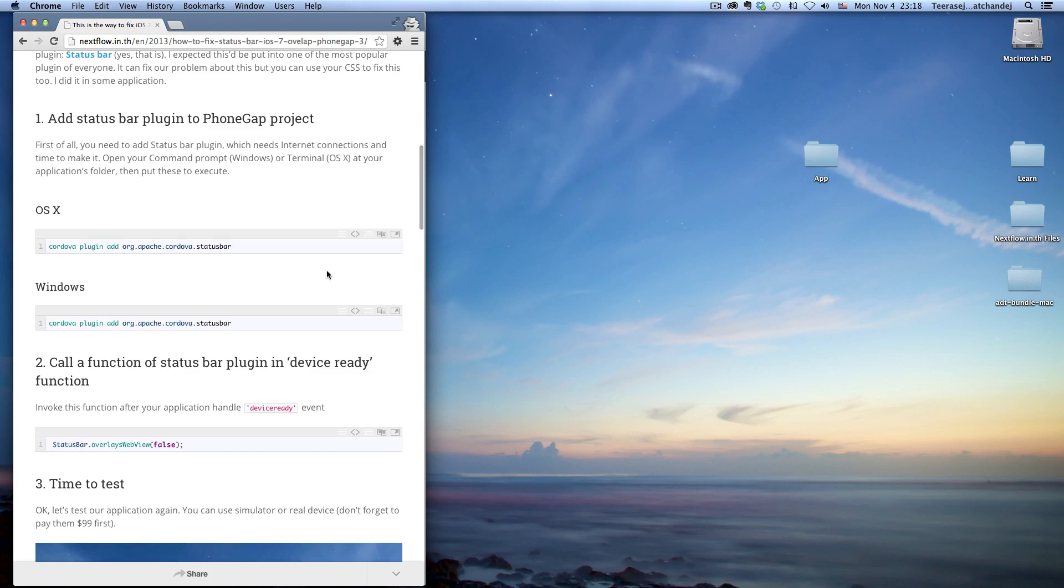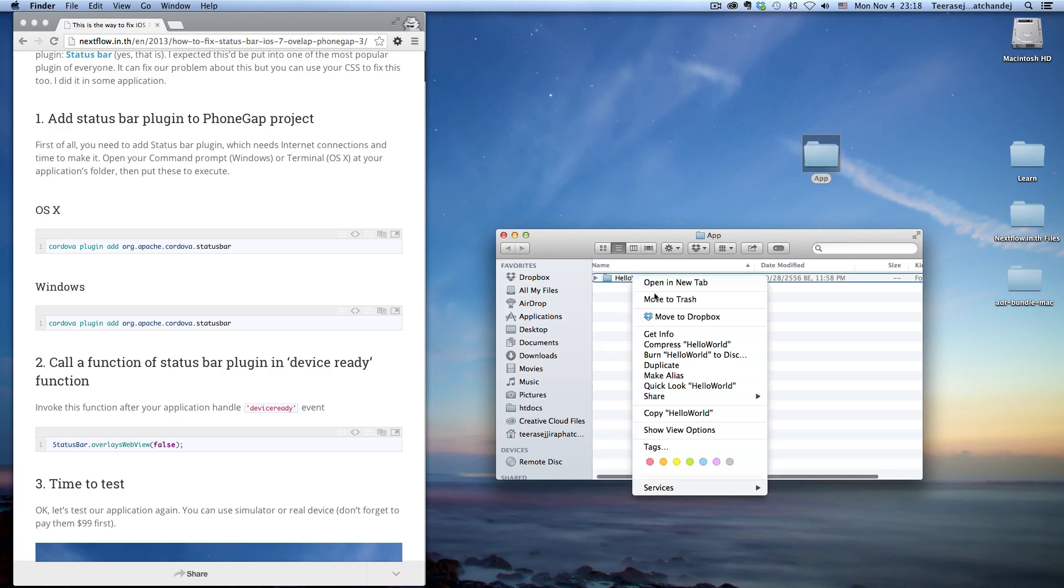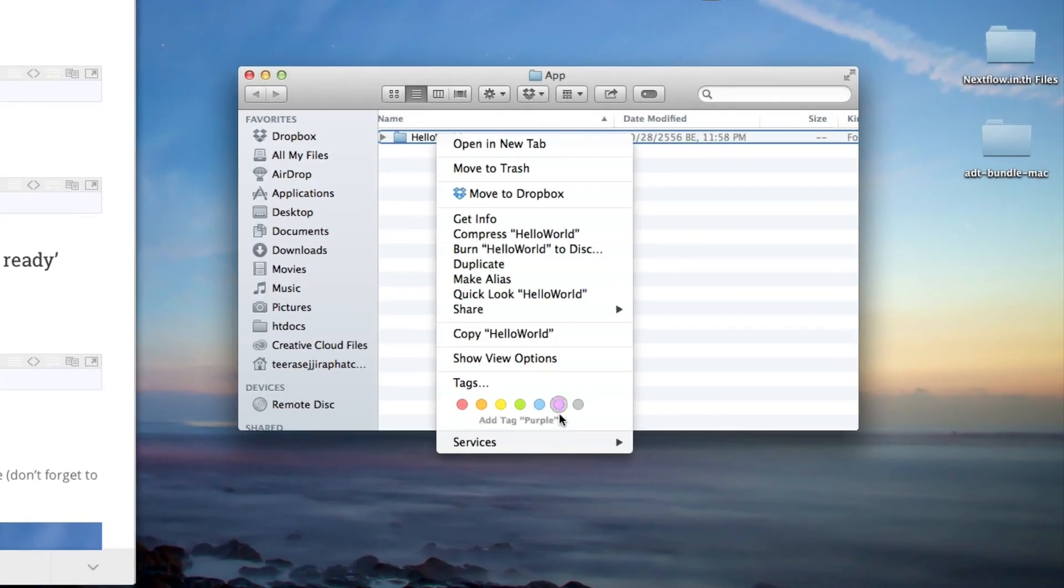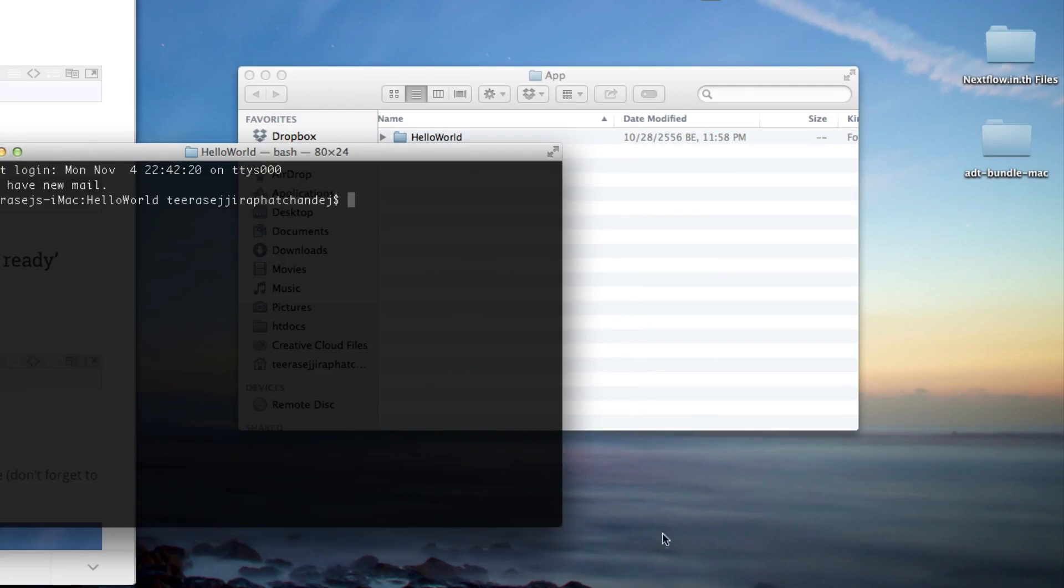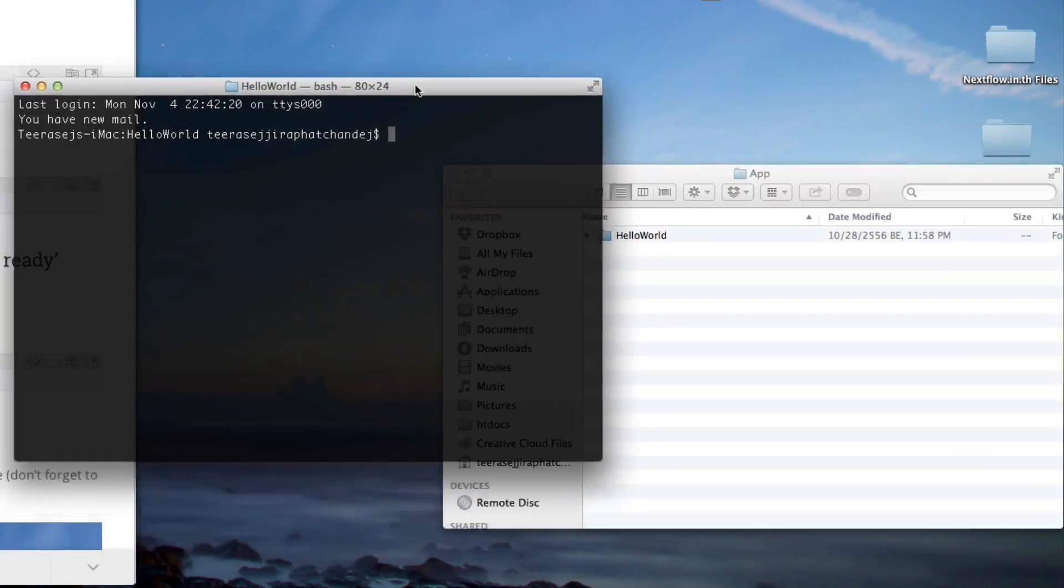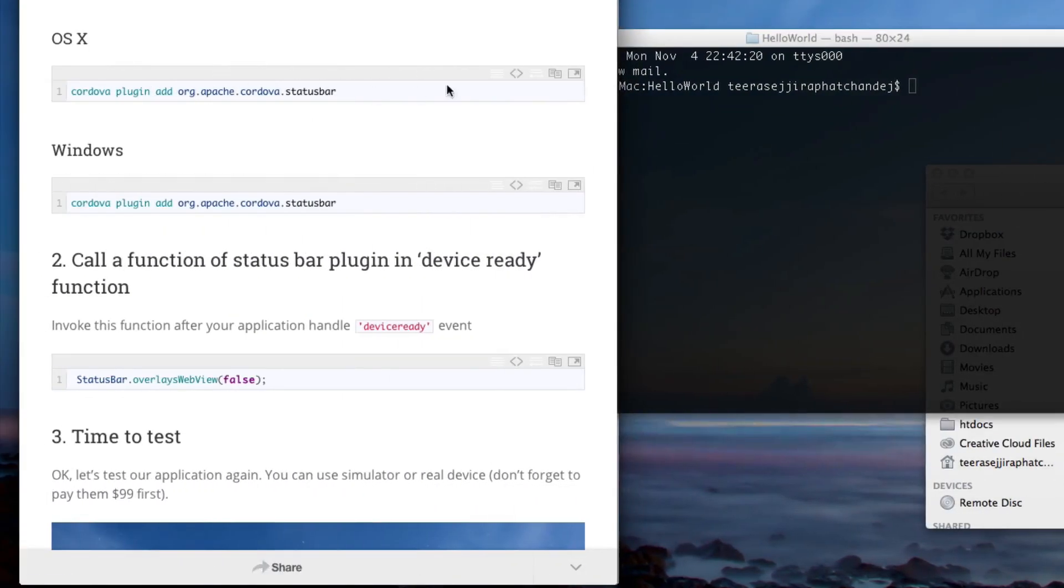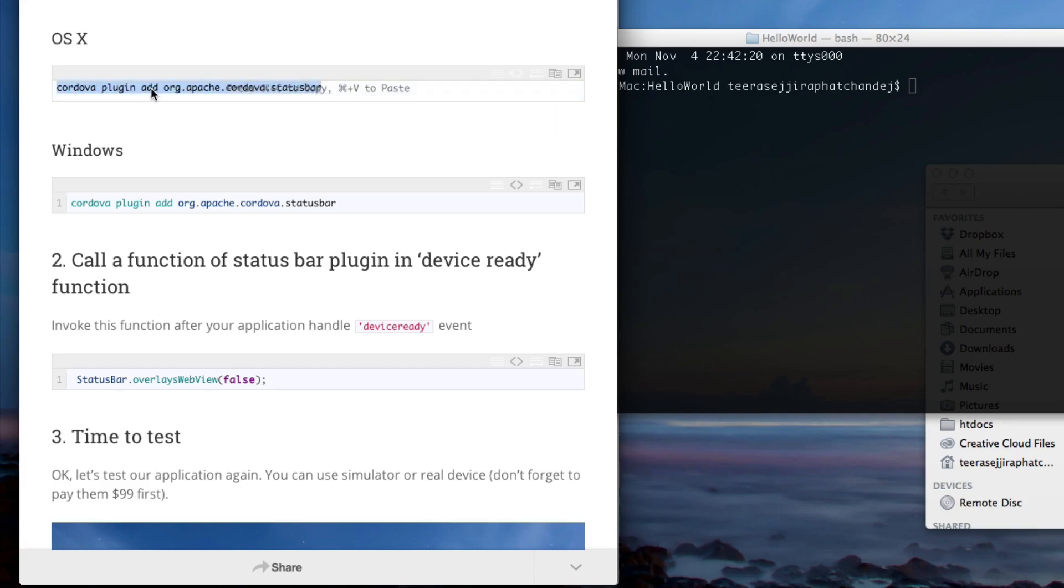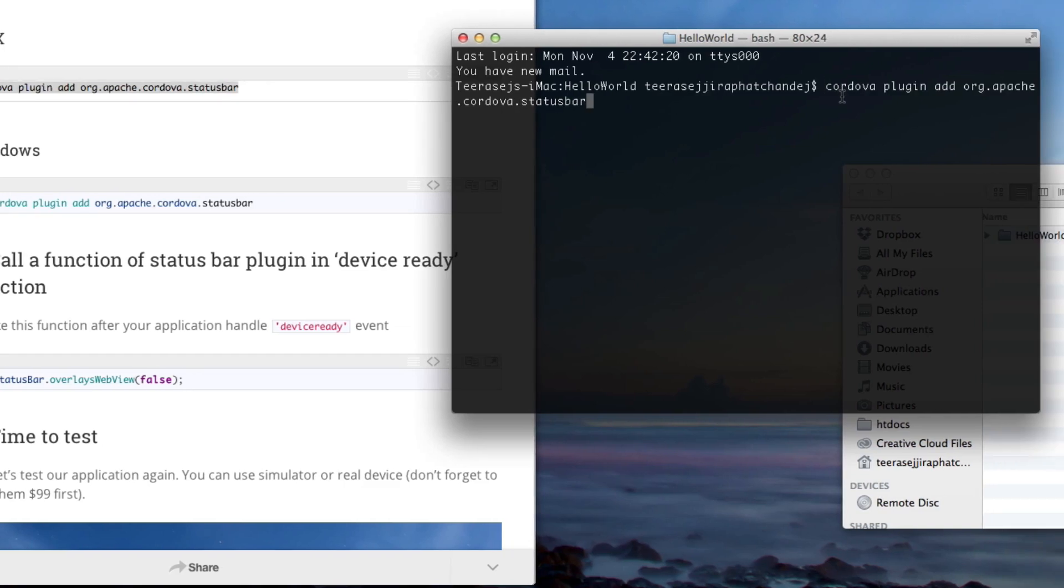To make this happen, the first step is you need to open your terminal, or if you use Windows, you can use command prompt. Open your command prompt at your application folder. For me, I will use the terminal. This is the plugin that we added to our project: the status bar. After executing this, you go to the second step.